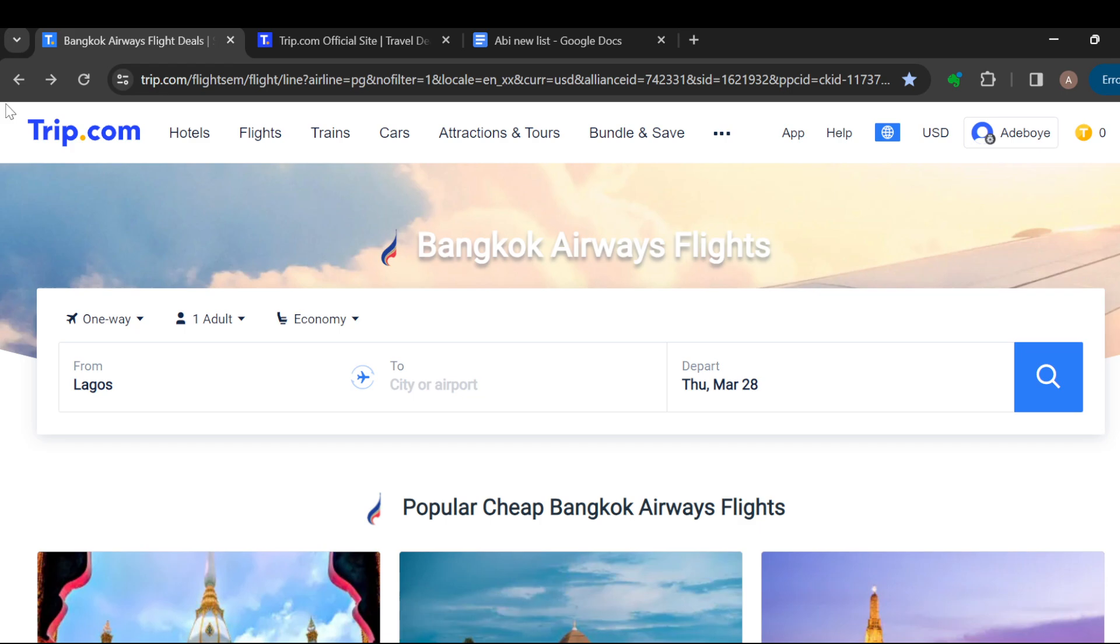to log into your Bangkok Airways account, just like I have done here. Once you're logged in and brought to the home page, you can see several options like Trip.com and other